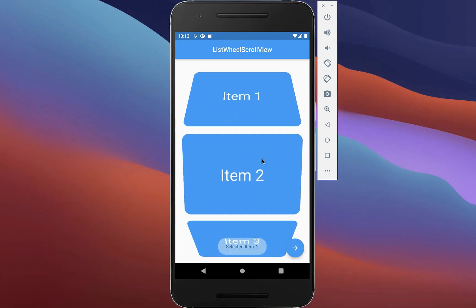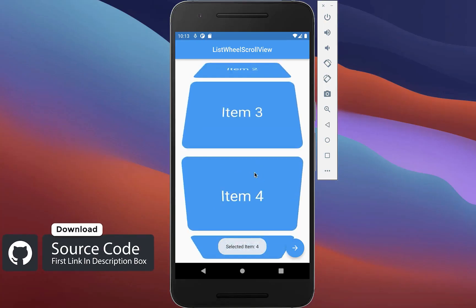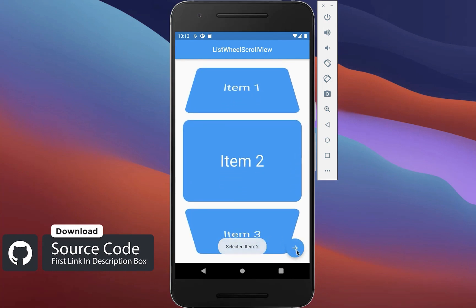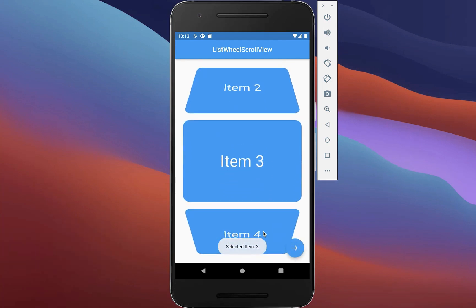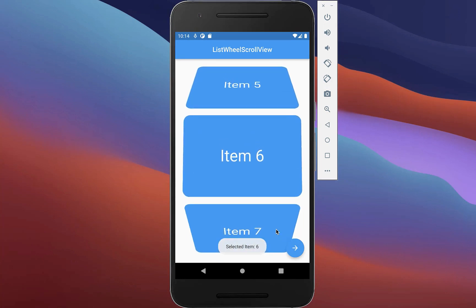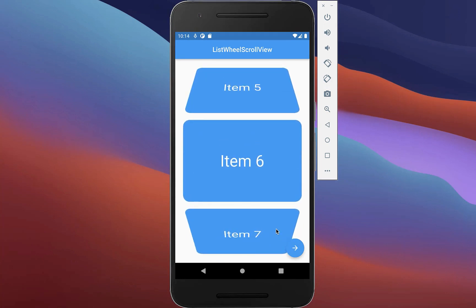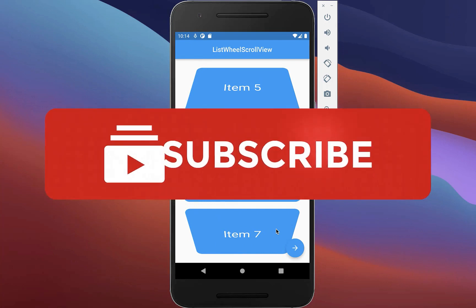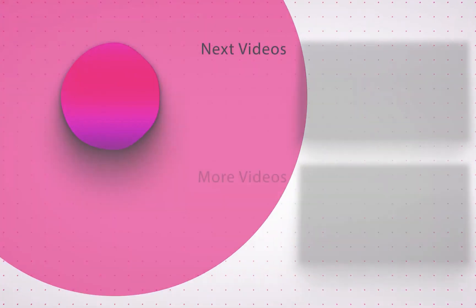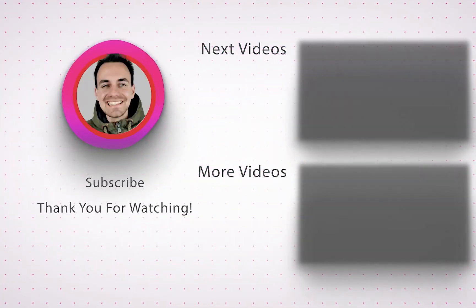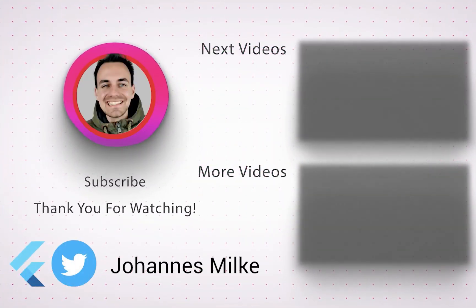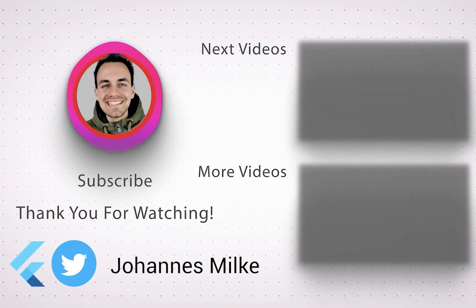If you want the full source code of this application, you can get it with the first link in the description. With the second link you can access my Flutter courses where I teach you how to become a better and more efficient developer. If you liked this video, make sure to subscribe to my YouTube channel, and see you in the next video.